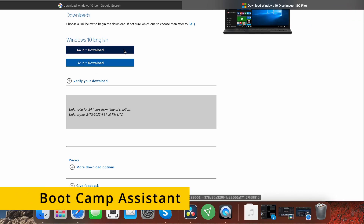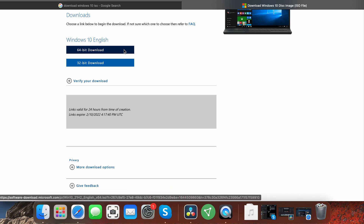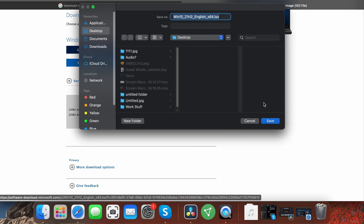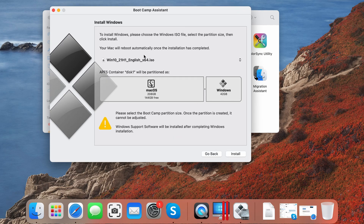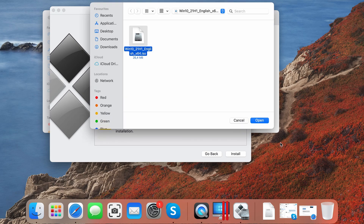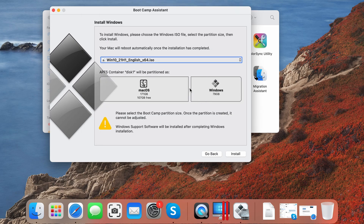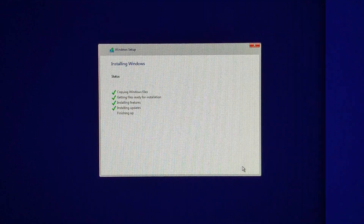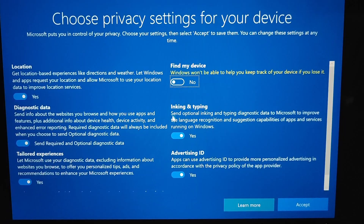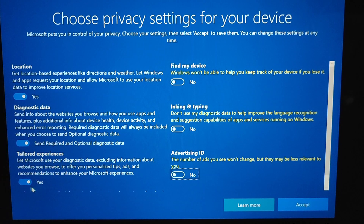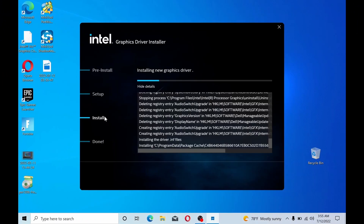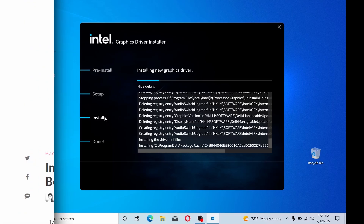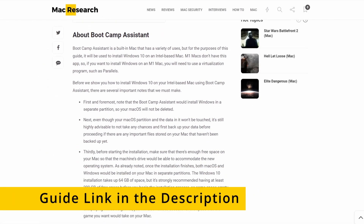To get Windows on your Mac with the Bootcamp Assistant, first go to the Microsoft site and download a 64-bit Windows ISO file. Then navigate to the Utilities folder on your Mac, launch the Bootcamp Assistant, and click Continue. Load the ISO file, then allocate at least 120GB to the Windows partition and start the installation. Simply follow the prompts to install Windows and personalize its settings, and you should be ready to go. The only thing left after that is to install any necessary drivers. We have a detailed guide on the whole process linked in the description.